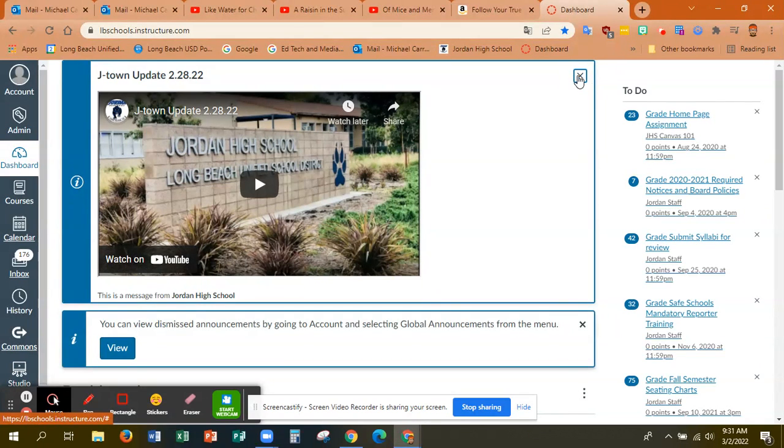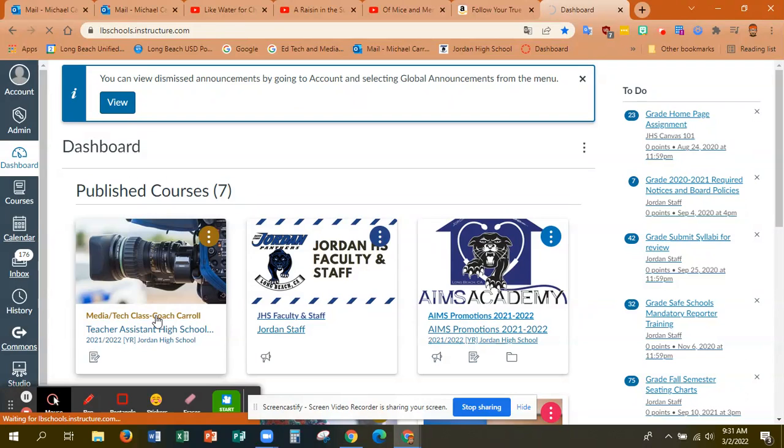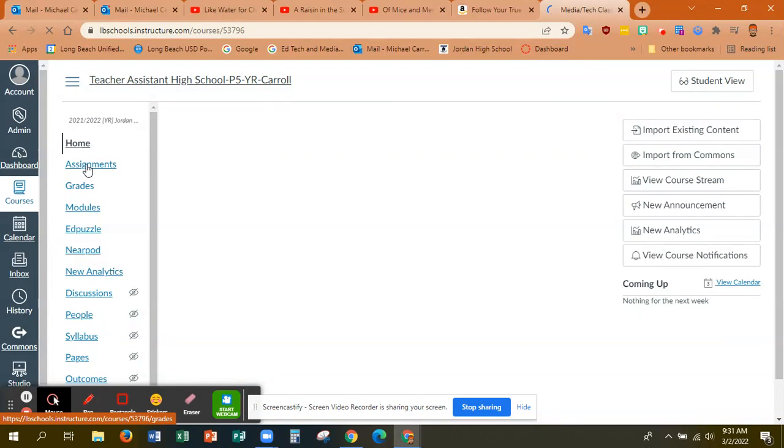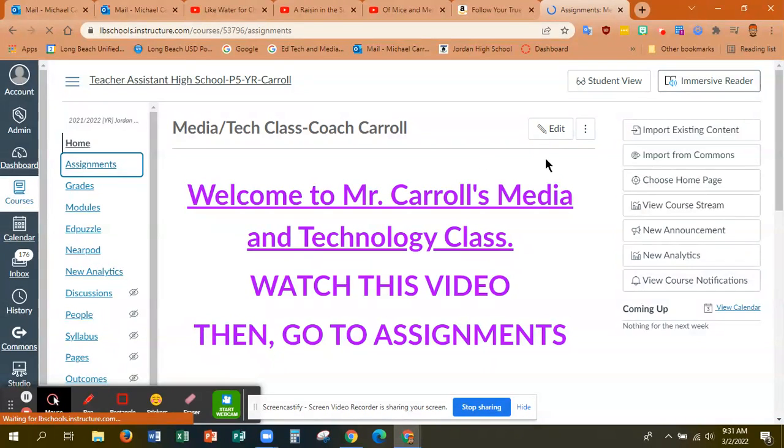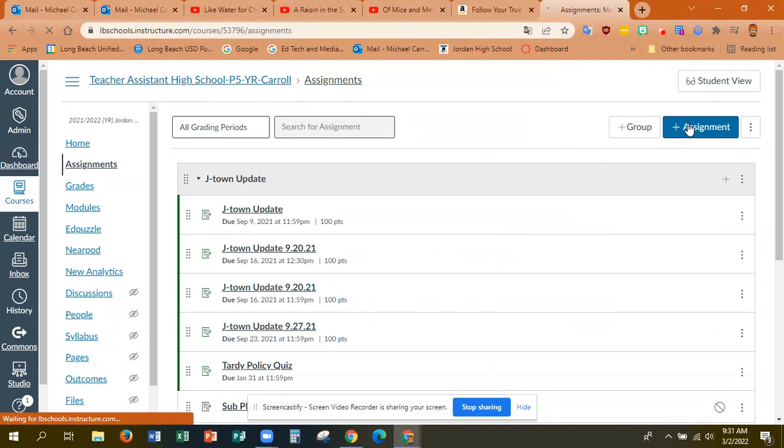Let me just get to a class and I can show you how to do this. So I'll just go to one of my classes and then assignments and then plus assignment.